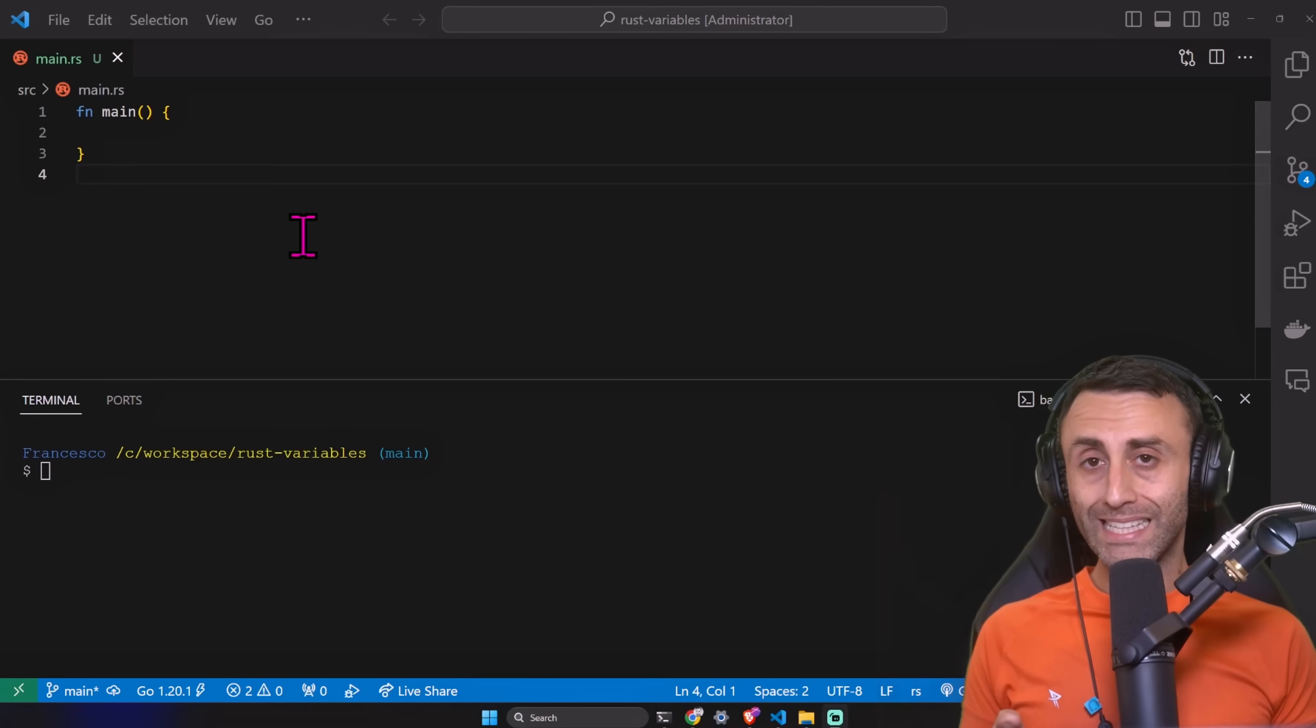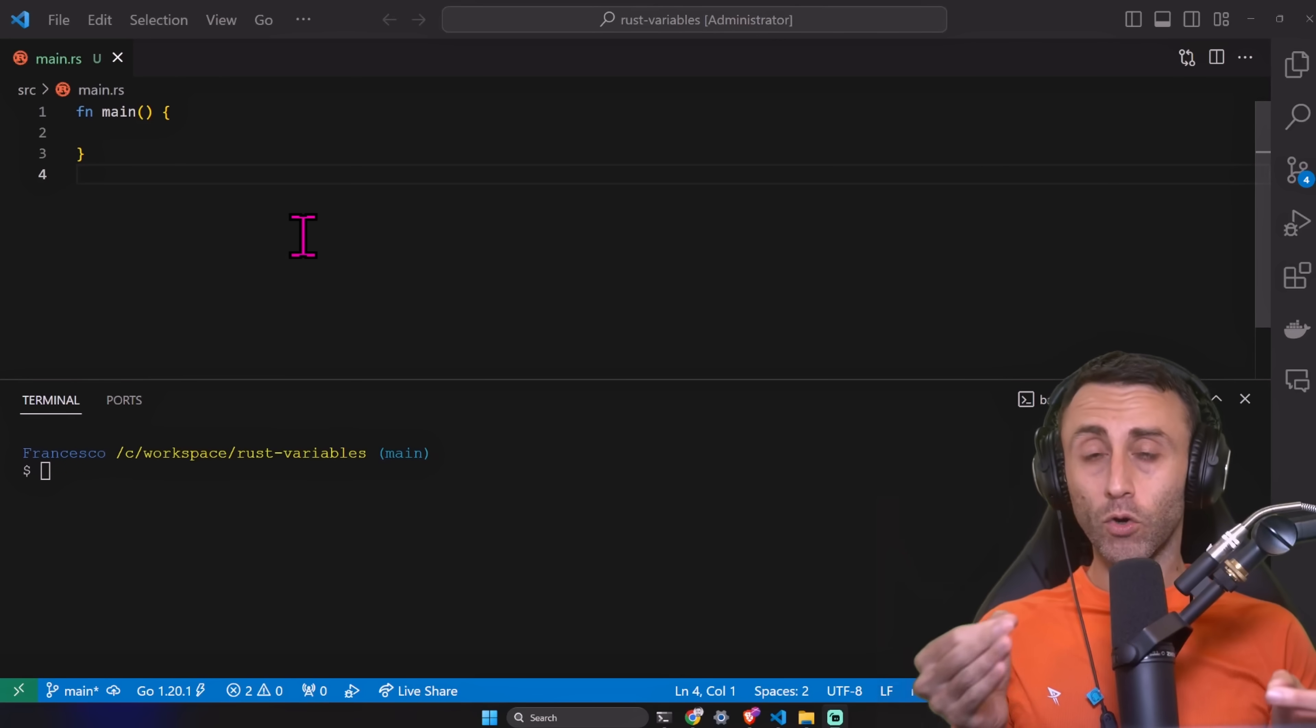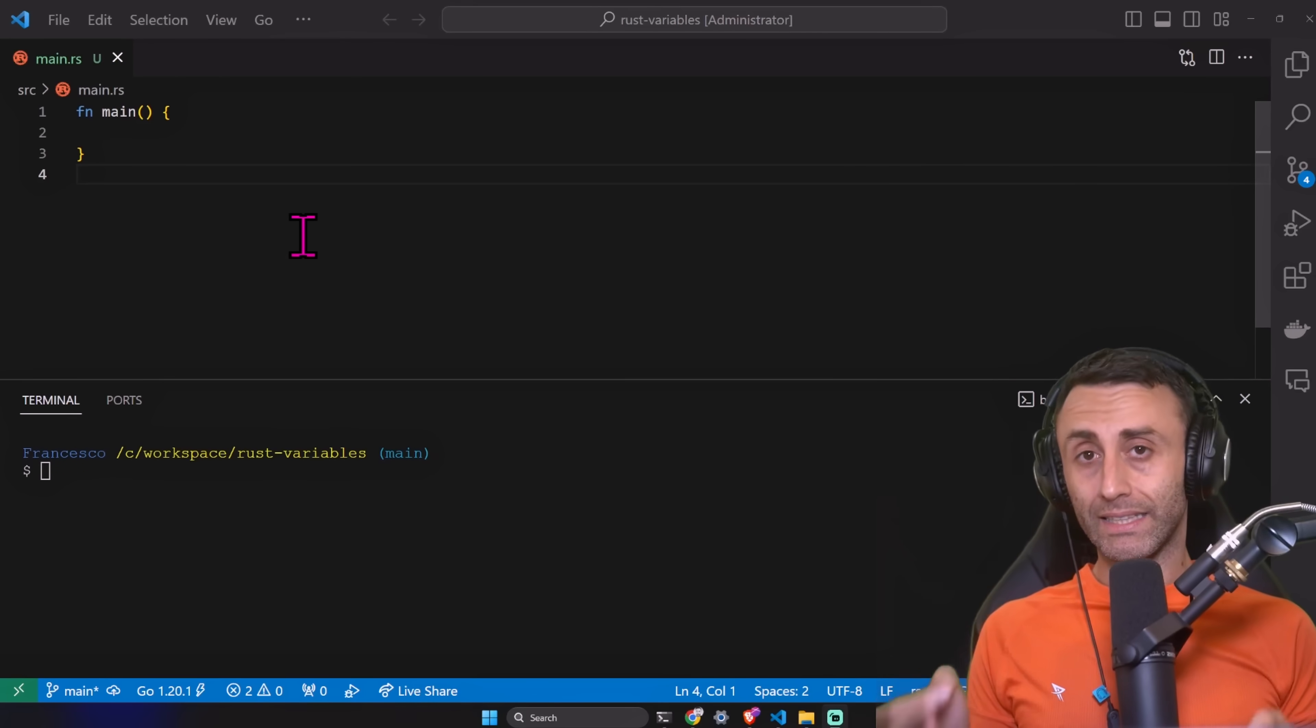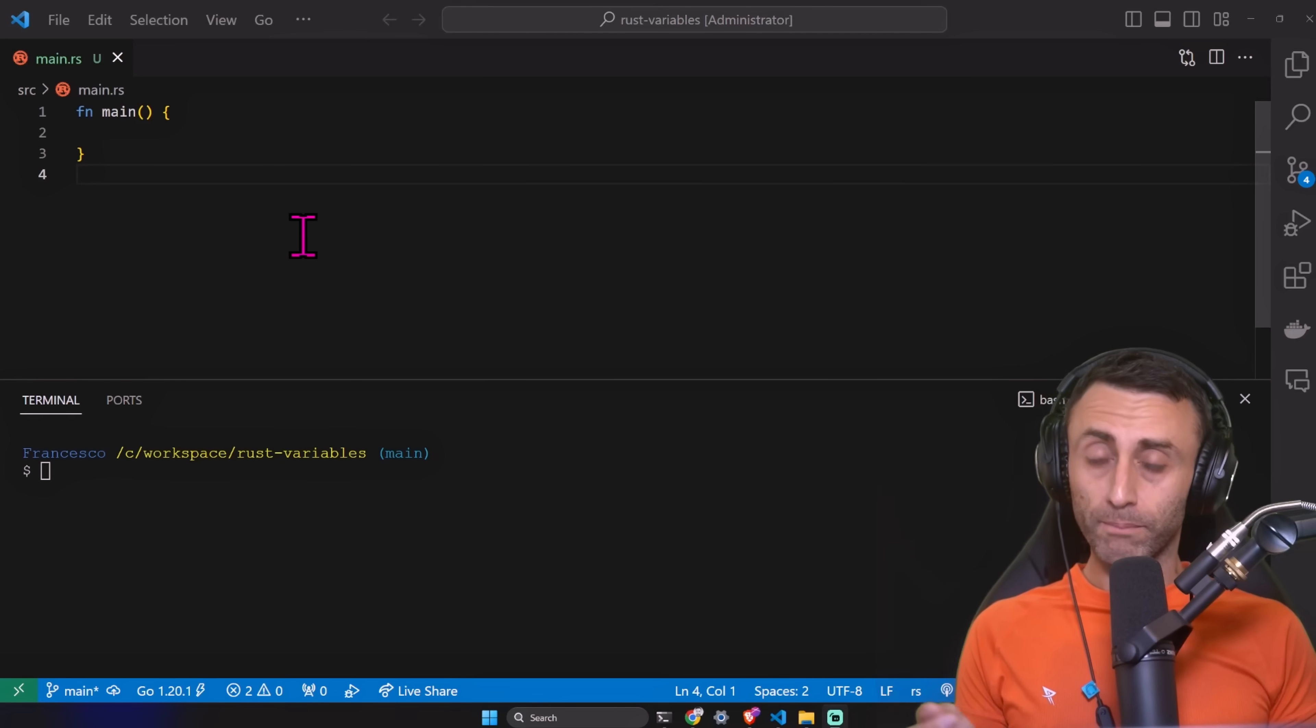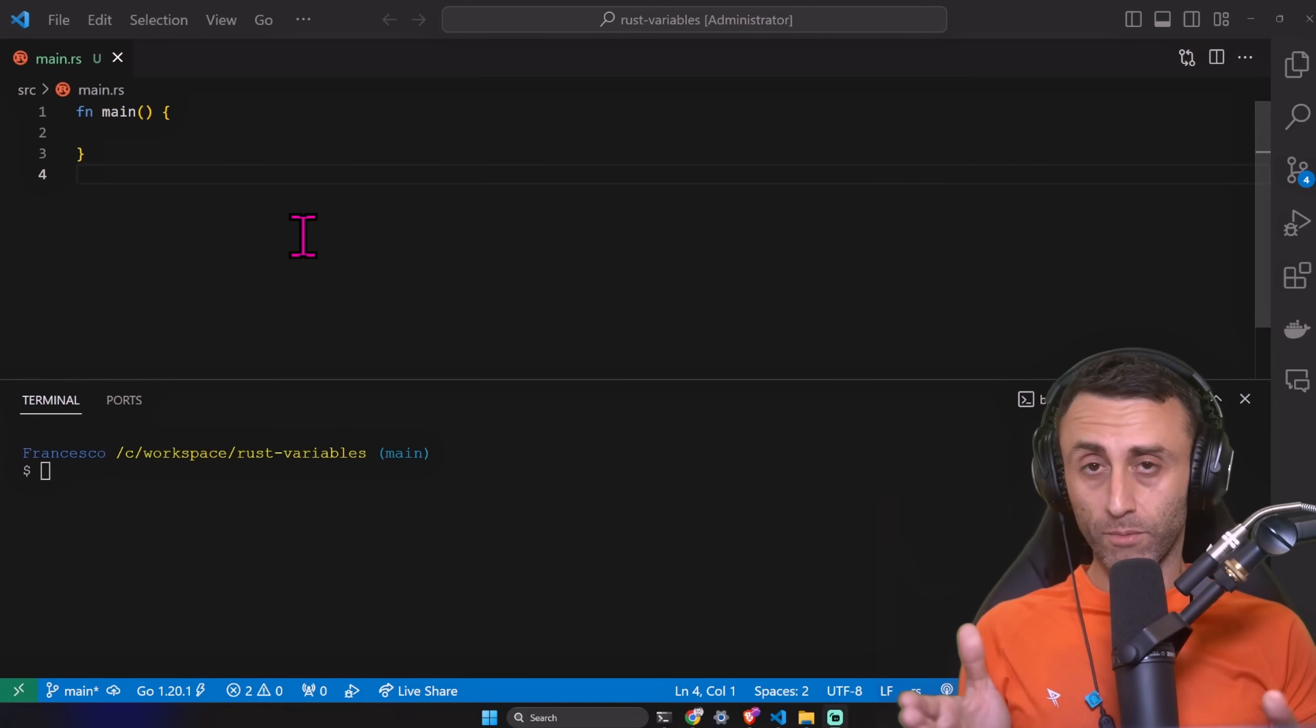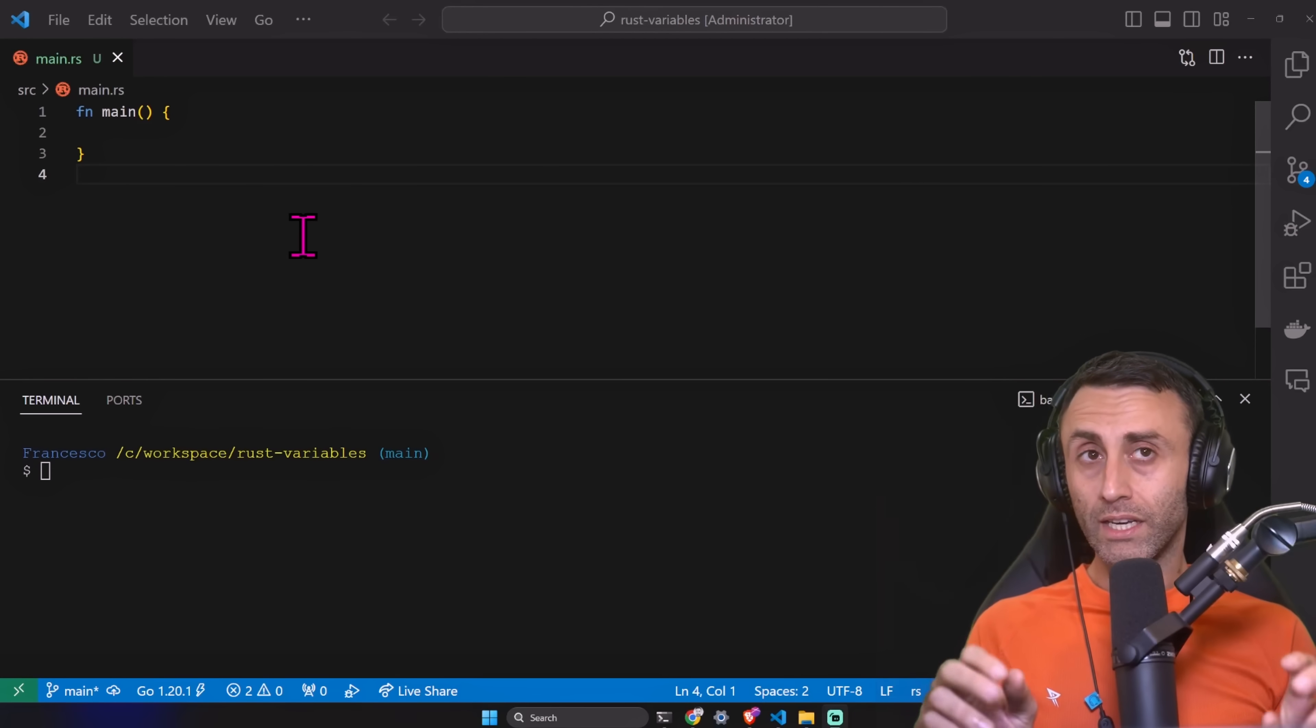Rust is a statically and strongly typed language. What does it mean? It means that the compiler needs to know all the types of all the variables at compile time. Sometimes the compiler can infer the type.